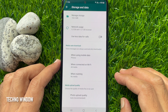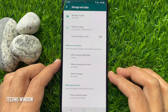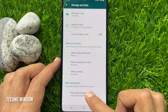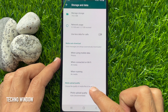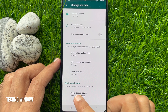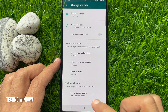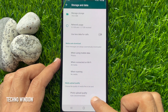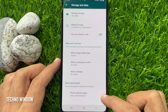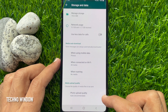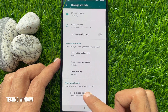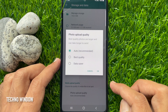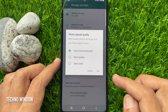Here you will find media upload quality. Choose the quality of media files to be sent. Right now photo upload quality is available. Tap photo upload quality.